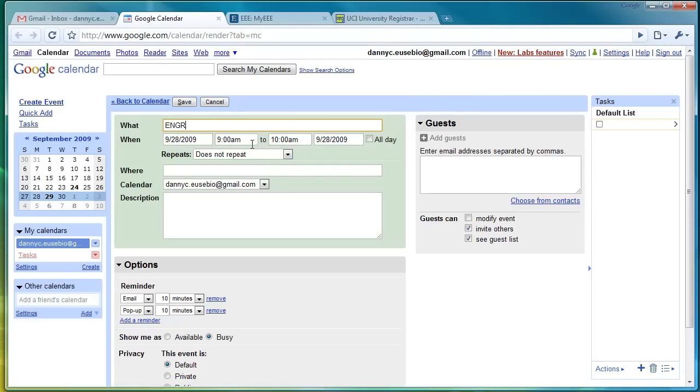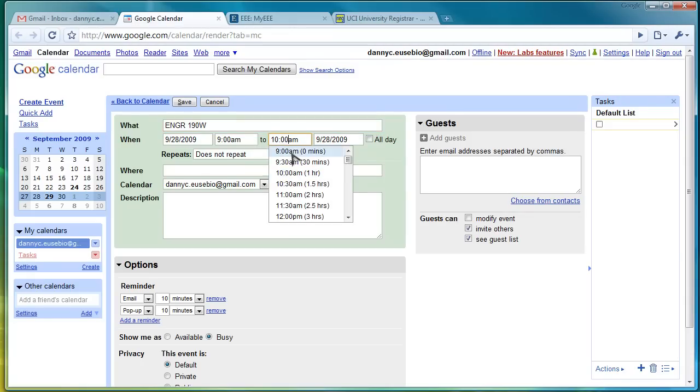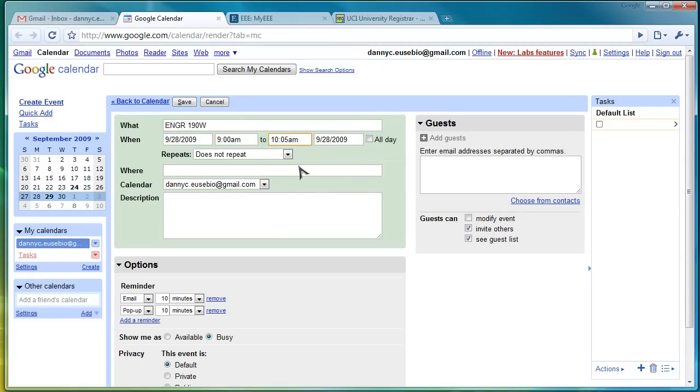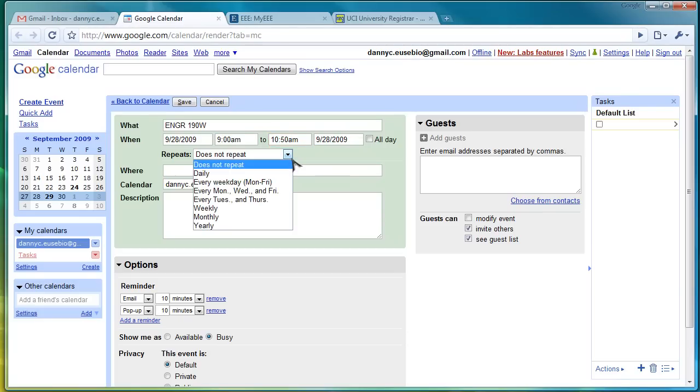Type in Engineering 190W. And it goes from 9 a.m. to 10:50. It does repeat.